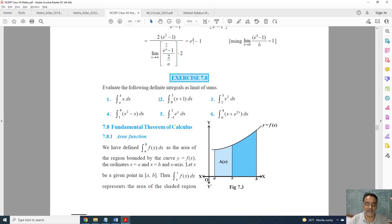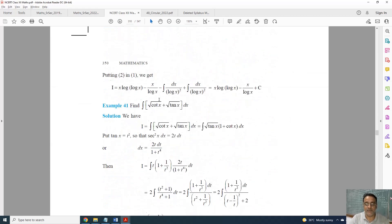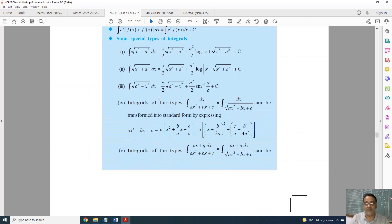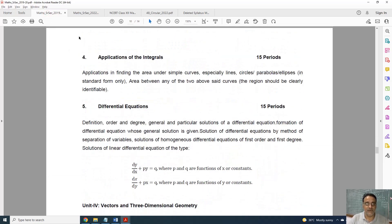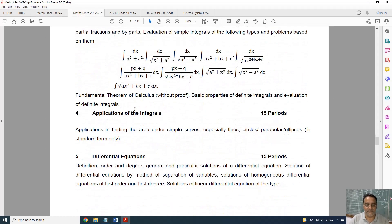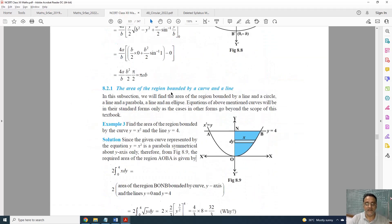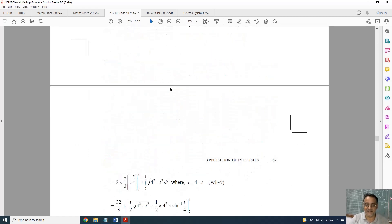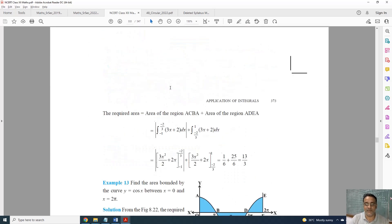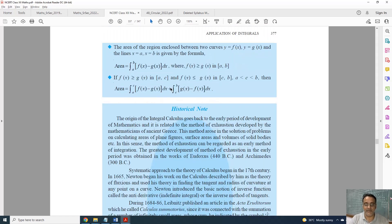Moving to Application of Integration — only one topic is deleted. From the curriculum, comparing the old and new syllabus, the area between two curves is fully deleted. The first exercise is still there, but the second exercise on area between two curves is deleted according to the curriculum. Exercise 8.2 is fully deleted, and questions based on area between two curves from the miscellaneous exercise are also deleted.